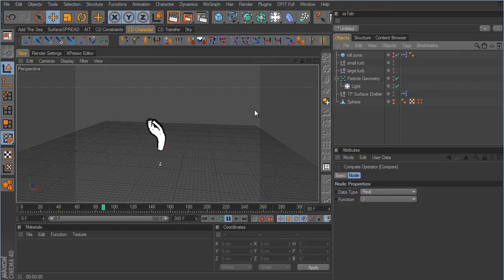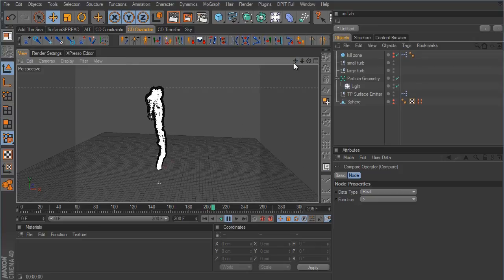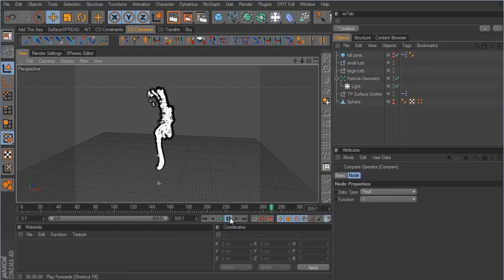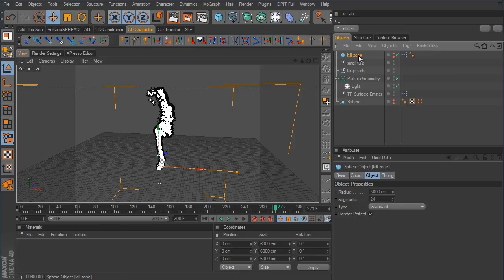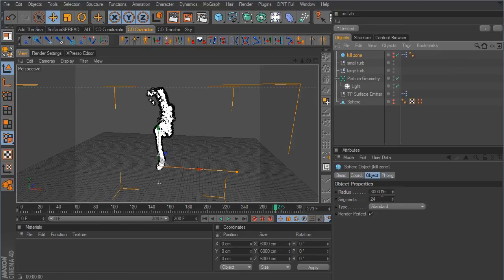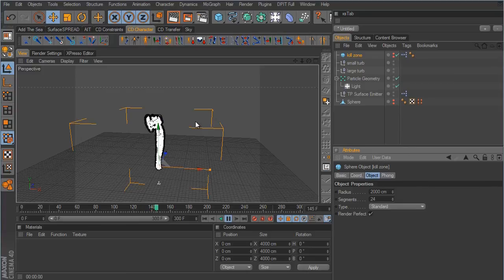Back in the viewport, hit play and the particles start dying off once they reach the top of the sphere — they won't go any higher. To change how high the smoke rises, just click the kill zone sphere and adjust the radius. Take it down to 2000 and play again — particles will only travel as far as that radius before being killed off.